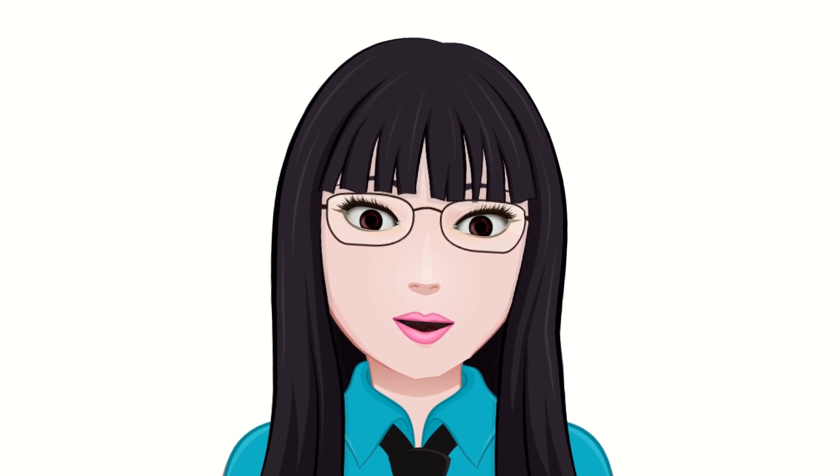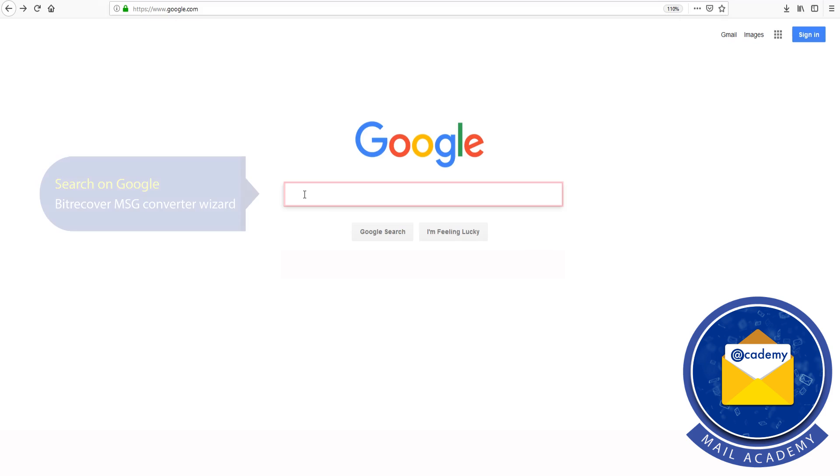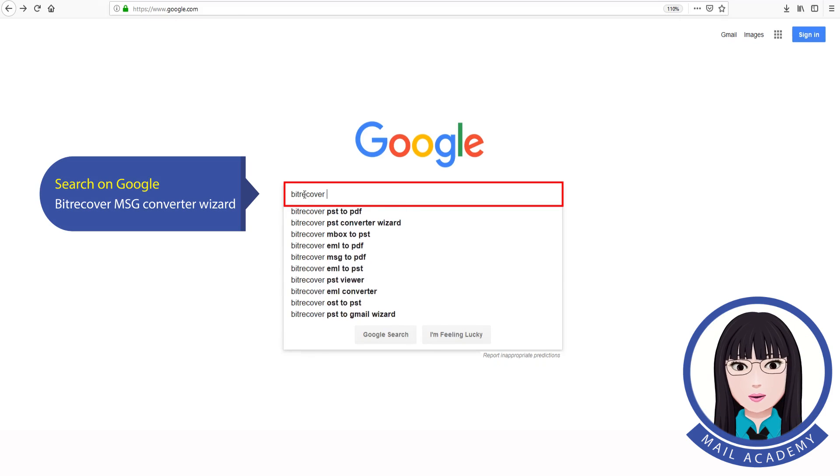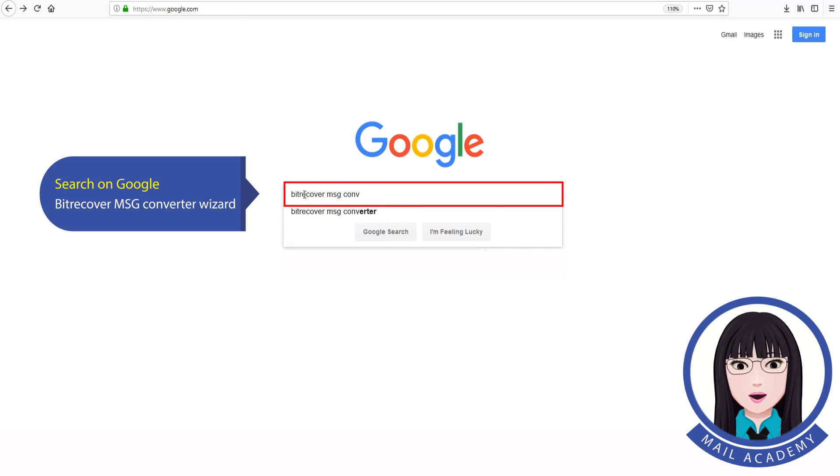Hello viewers, welcome to our channel Mail Academy. Today we are going to learn how to convert MSG file to PSD file. Search on Google for MSG Converter Wizard.